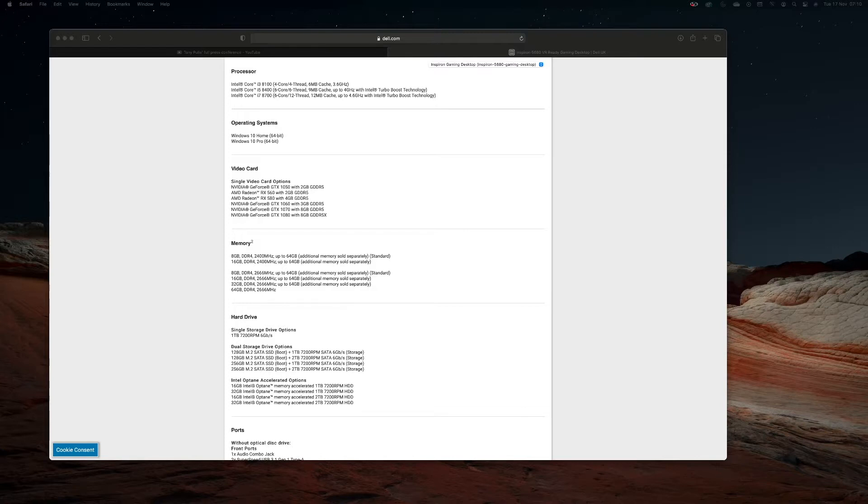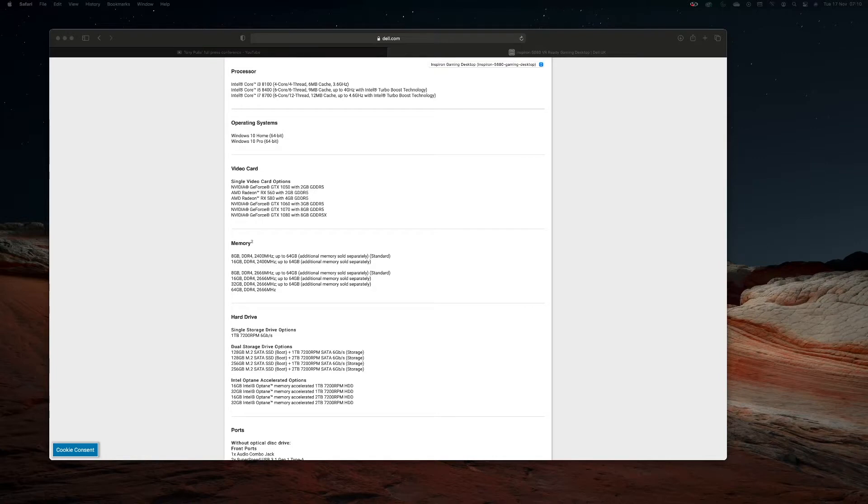It comes with a 1 TB hard disk drive which is a bit slow these days but it keeps the price down. The main drive is a 128 GB M.2 SATA SSD and it has the OS and all your apps.